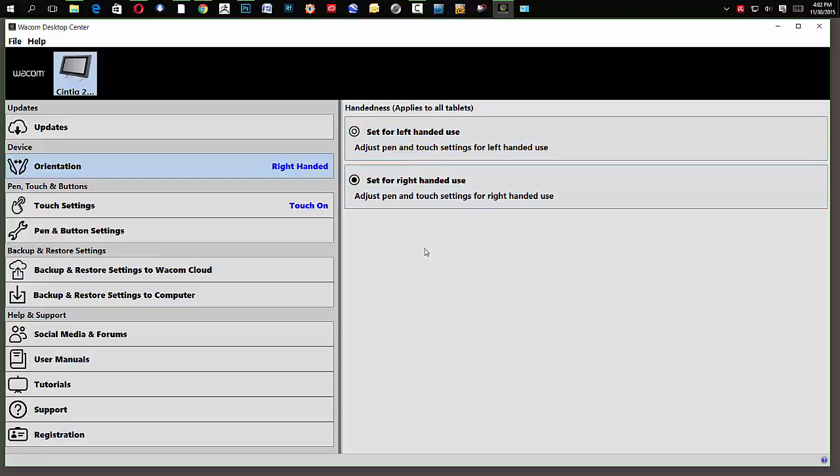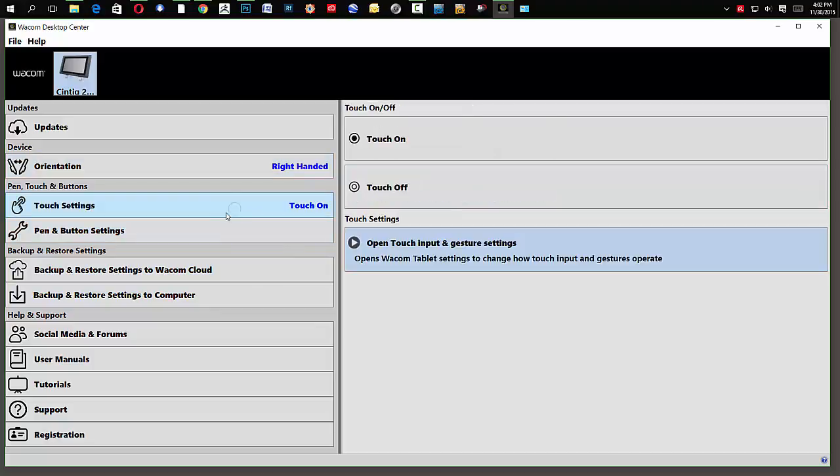I'm going to keep mine the same, and now we're going to go over to the touch settings when I click this here to turn on your touch or turn off the touch. I prefer to keep it on, so I will not modify this.